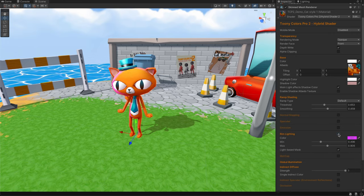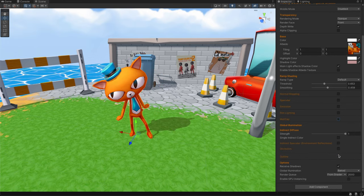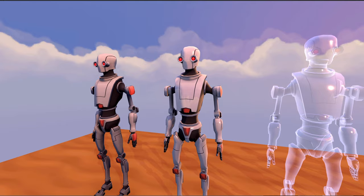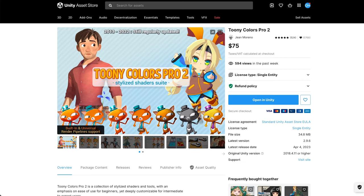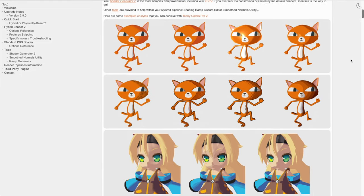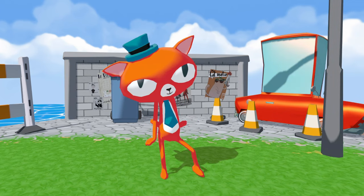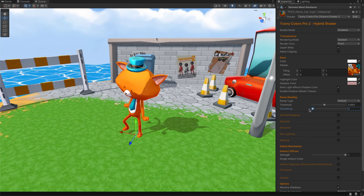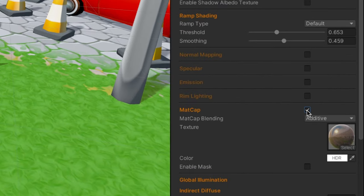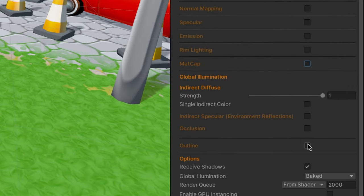Its built-in shaders offer plenty of stunning settings, but its real standout feature is the Shader Generator, which lets you create an endless array of custom effects just by toggling checkboxes. As someone who has been using this asset for years, I can attest to its game-changing capabilities. Tunicolors Pro 2 is designed to be used with built-in and URP-forward rendering, providing a highly adaptable solution for creating a diverse range of cartoon-style visuals. Let's explore the possibilities, starting with the Hybrid Shader.